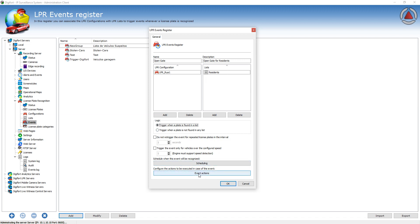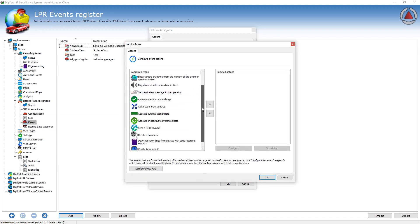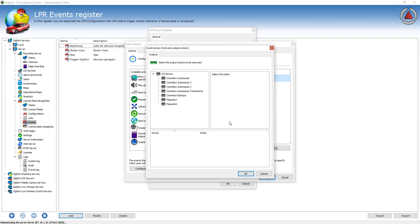Then you can select the Event Actions. I will select Activate Output Action Script, select my IO device that actually opens the gate, and select the gate.